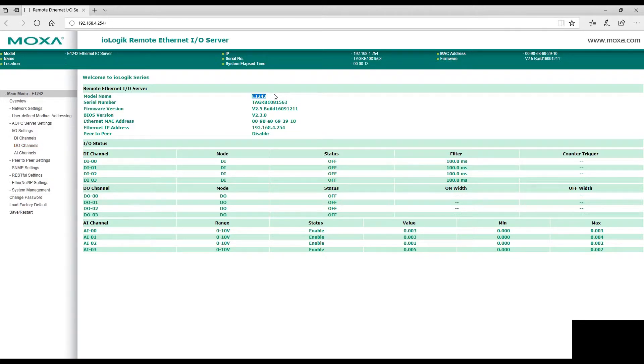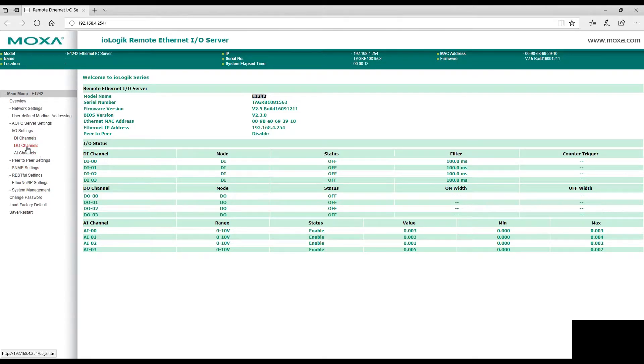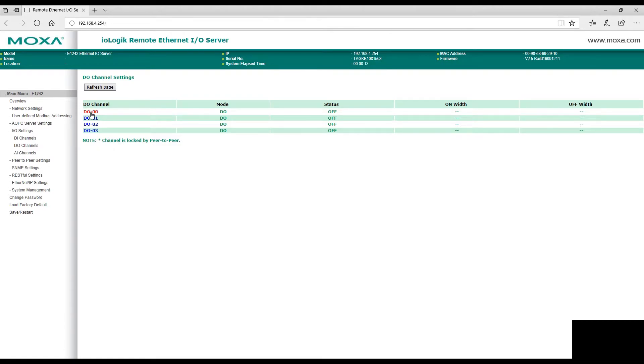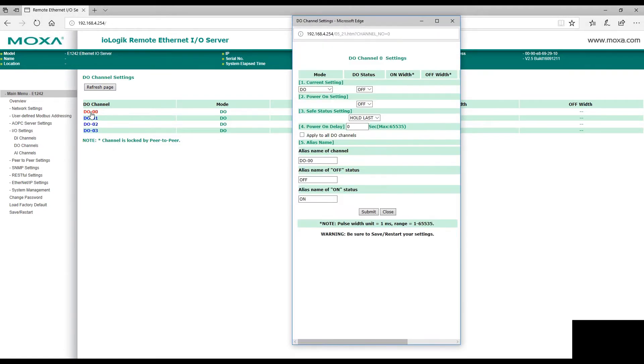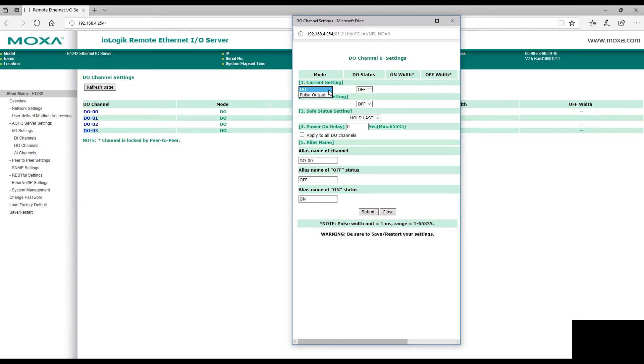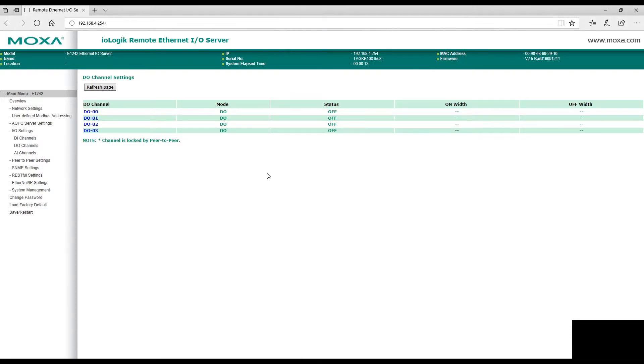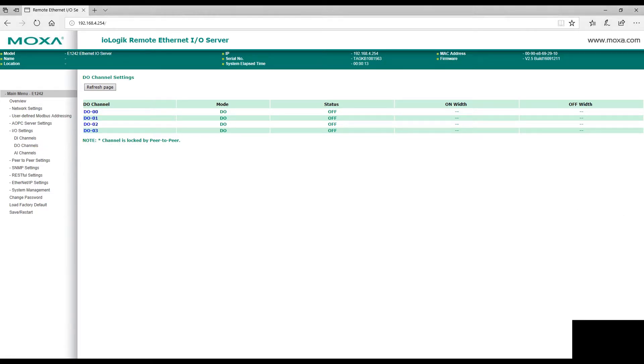Connected to our computer, we can go into our digital output channels and configure digital outputs just by clicking on them and changing settings in the pop-up. Now that we have our I/O Logic box configured, we can move on to setting it up with the Universal Robot.